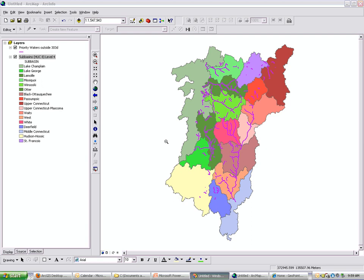Hi, this is Ryan Knox with the ANR GIS office. This video is going to demonstrate layer files.